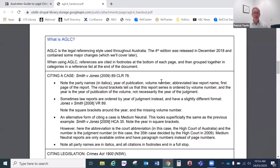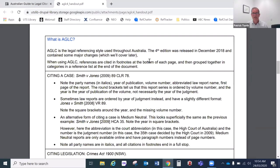First of all, what is AGLC? We're using the fourth edition, which is now the current version that pretty much everybody in Australia is using. The key features of AGLC are that we cite our references in footnotes at the bottom of each page. And then at the end, we have a reference list where references are grouped together in categories: secondary sources like articles and books, cases, legislation, treaties, and other material like websites and parliamentary debates — all grouped into those five categories.